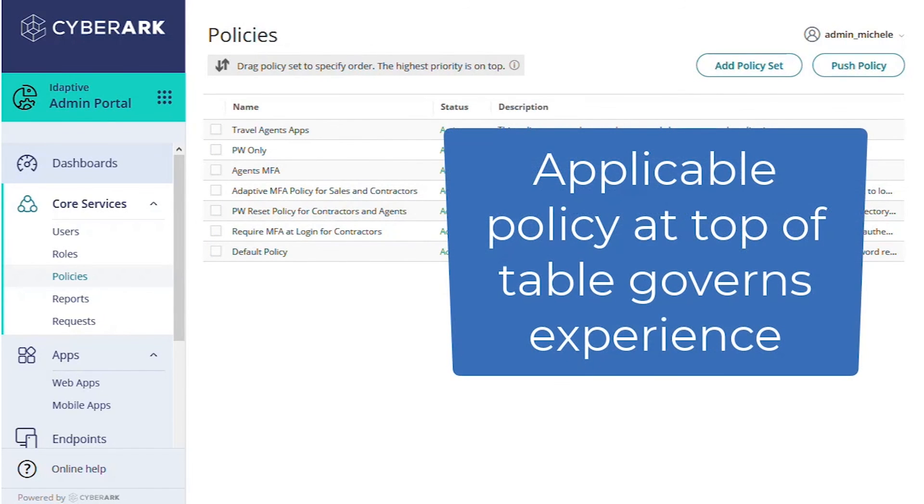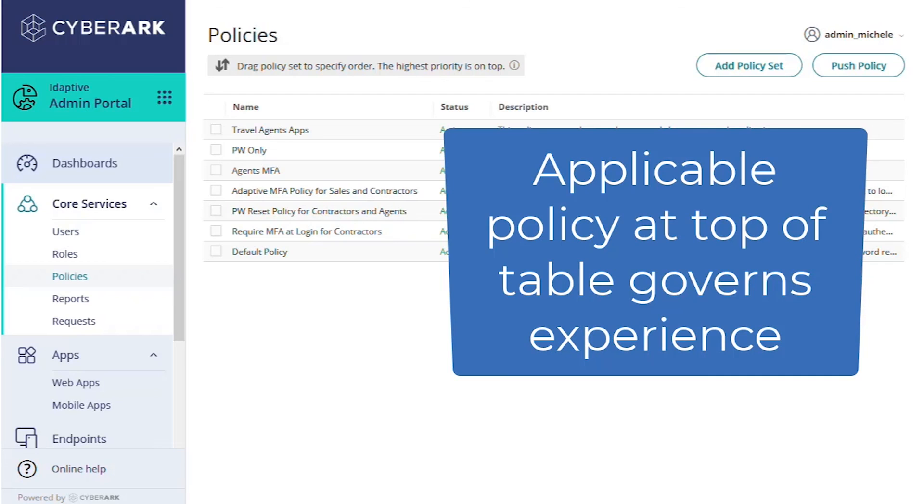But if any user is a member of multiple roles, then whichever policy covering them that is closest to the top of the policies table is the one that governs any overlapping settings.